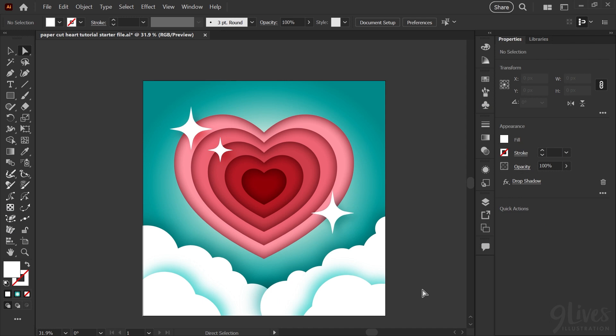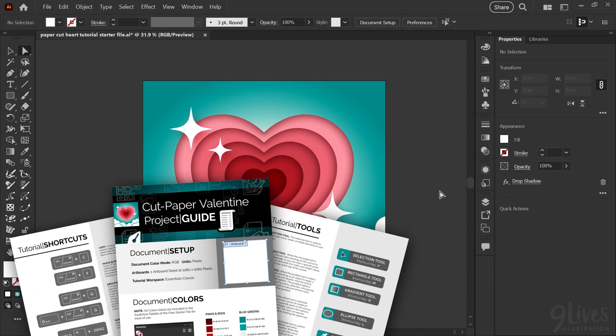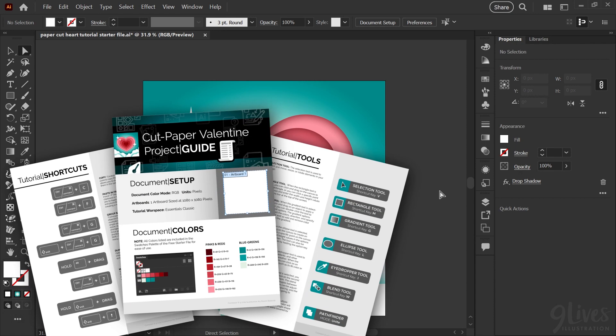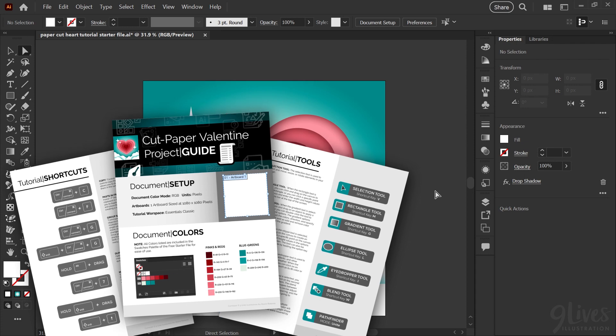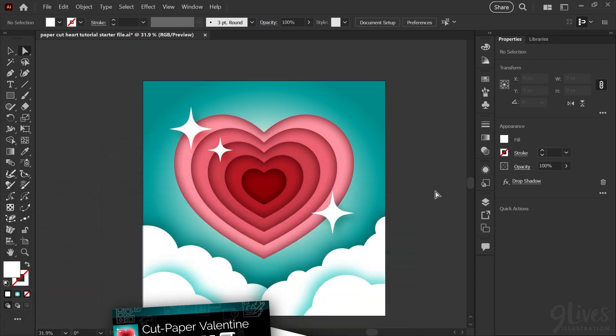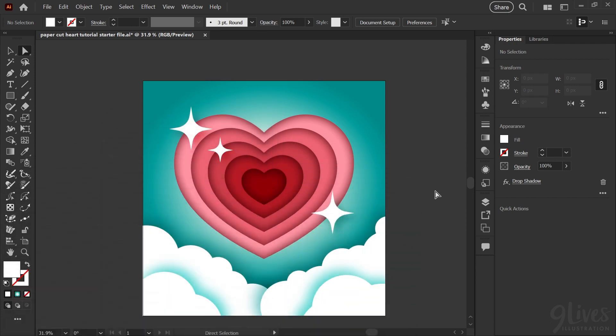And there you have it. You can of course continue to make any adjustments you like — you can use this technique with any shape or any color palette. I hope that it was helpful, and if you have any questions leave them in the comments. I'm always happy to help, and if you'd like to download the final tutorial file and the project guide for this, you can find that linked in the description below. As always, have a great day and happy illustrating!